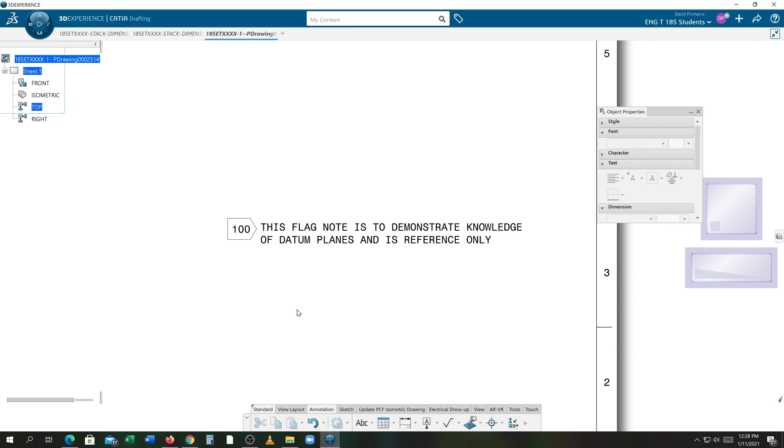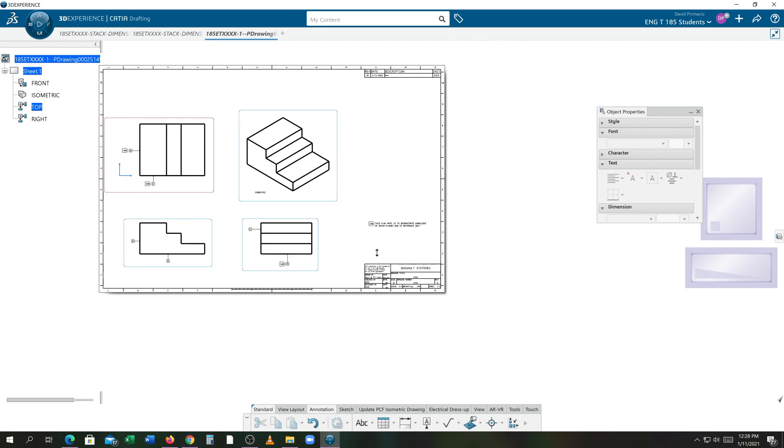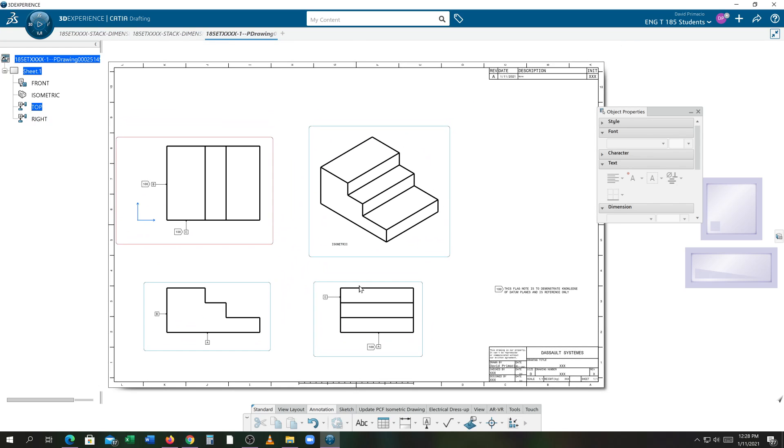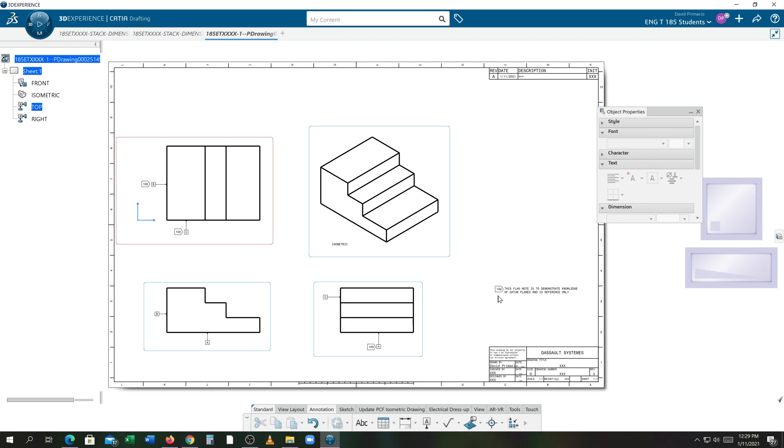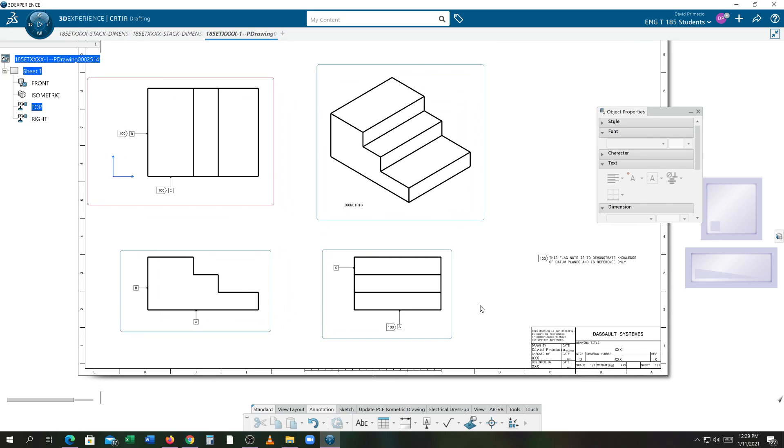This flag note identifies the fact that you knew you weren't supposed to put all those datums on there you just had to prove to your instructor you knew where the datums really were on all three different views. Okay and it gives you an understanding why you use flag notes so anytime you're doing anything on the screen you have something specific about a dimension or specific note you want to talk about, you don't put the notes on the screen you put them under the view you put the flag note there so instead of me typing all this out right here you have a flag note to refer to a note that you want to say something specific about that dimension or text or note that you've inserted into the drawing. All right so that is your tip sheets on how to insert datum features on a drawing.